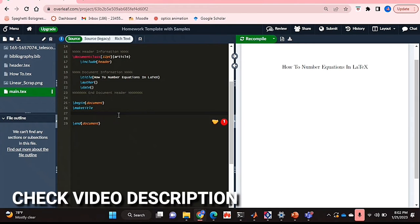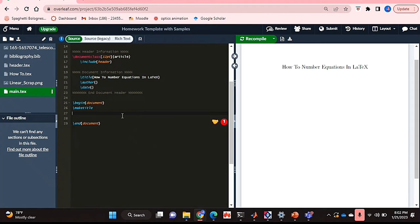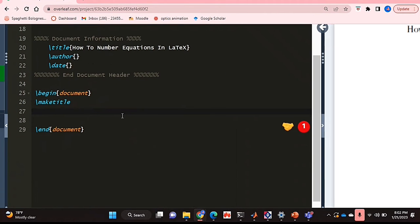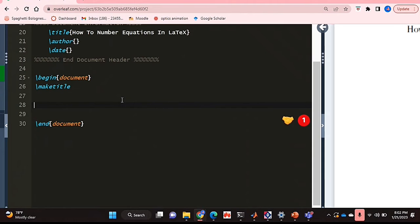Check out the video description as I will try and leave written instructions there. So let's get started. I'm already in my template that I'm going to be using today and I'm just going to zoom into the code a bit so it's easier to see. I'm also in my document environment.